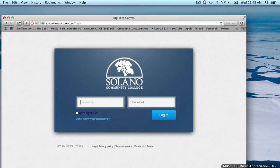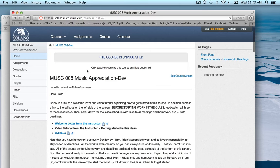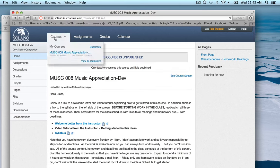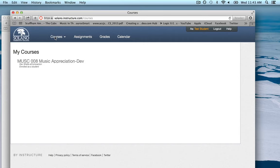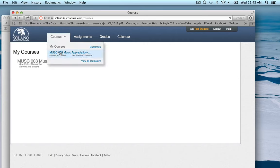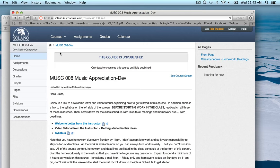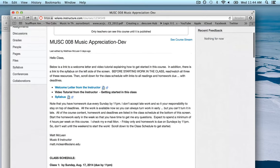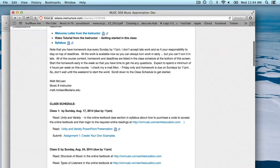Once you log in you're going to be taken to the main login page for Canvas, and that will look like this. You'll click on Courses and choose the class which is Music 8, Music Appreciation, and then you'll actually be in the course. You'll notice at the top of the page there will be a message from me — Hello Class — and I will always put a message or announcement here at the beginning of each week with links, and I'll reference the class schedule which you'll see below the announcement if you scroll down.